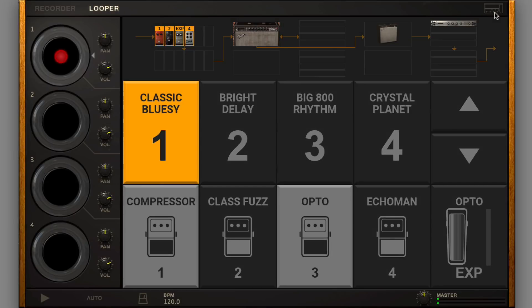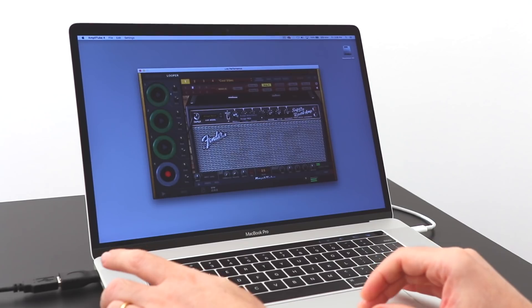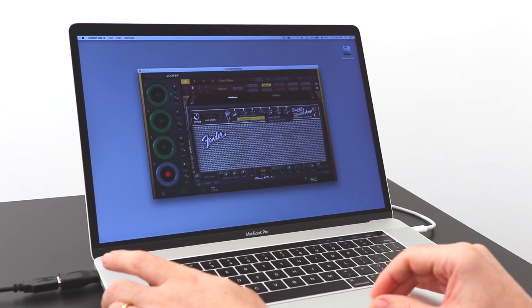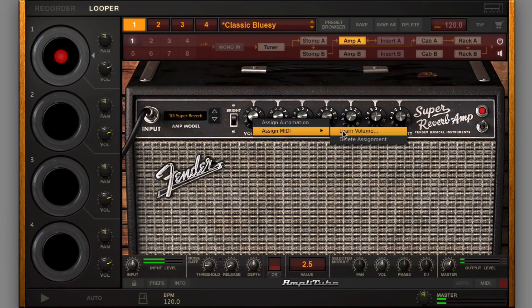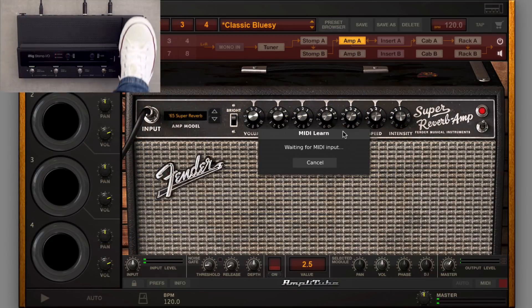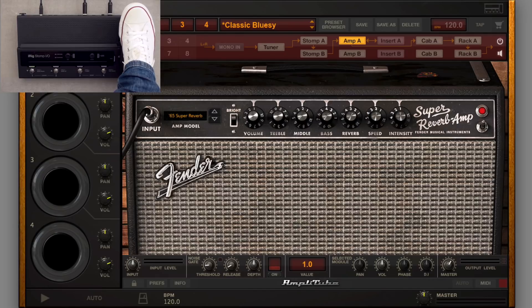To assign an expression pedal to a parameter, simply right-click on the parameter, choose Learn, and move the pedal. Assignment is automatic.